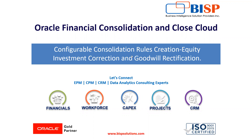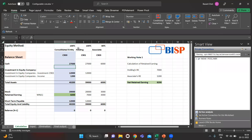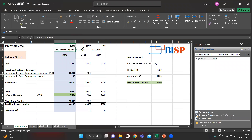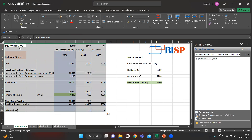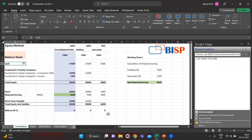Let's move on to our case. We have a holding company C901 and an associate company C903, and we are having 40% stake in it. The consolidated entity is C900. We have one balance sheet here and we are running through the equity method — these are the figures we have in our balance sheet.